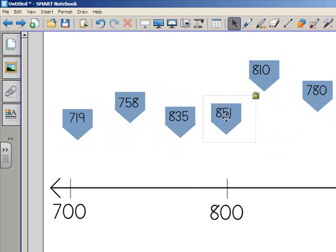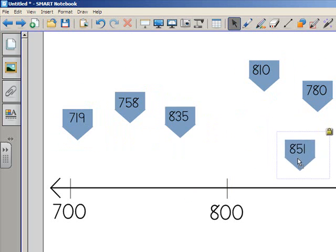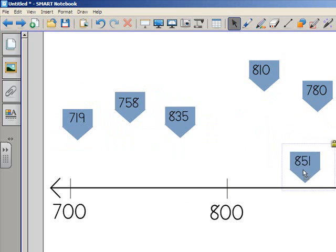Now, each one of the number flags has a padlock in the corner, but I can also move the number flag and use it as my estimation game.